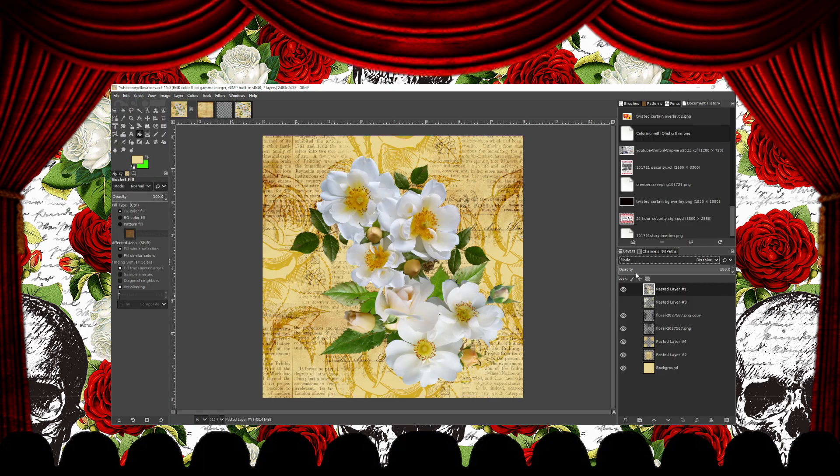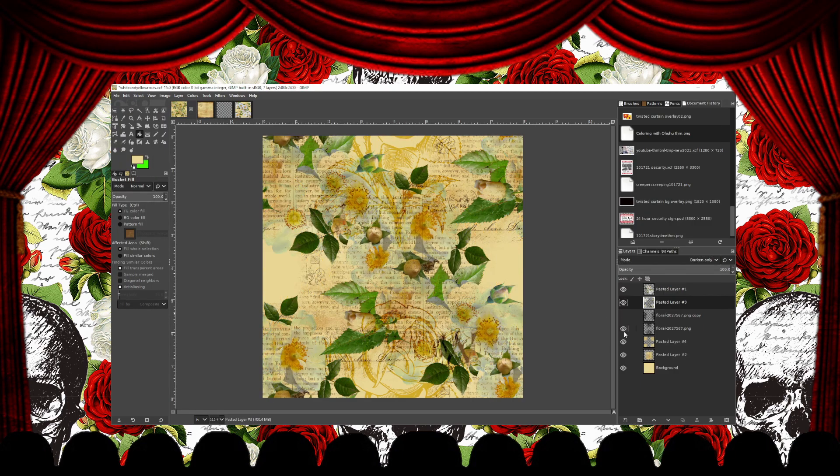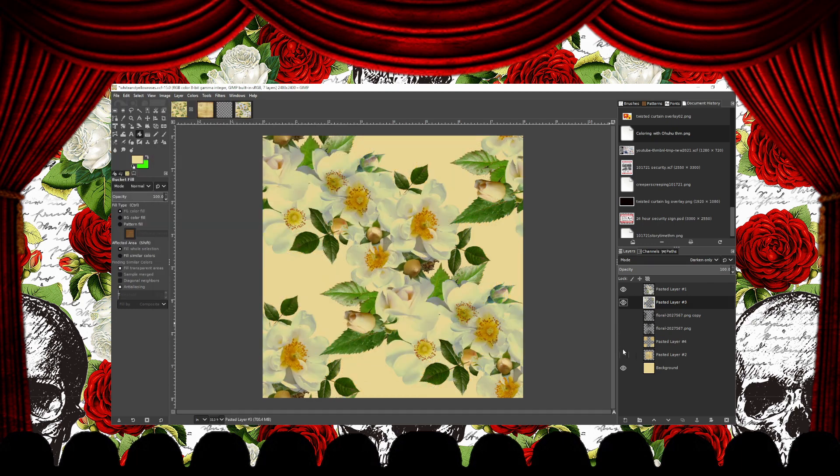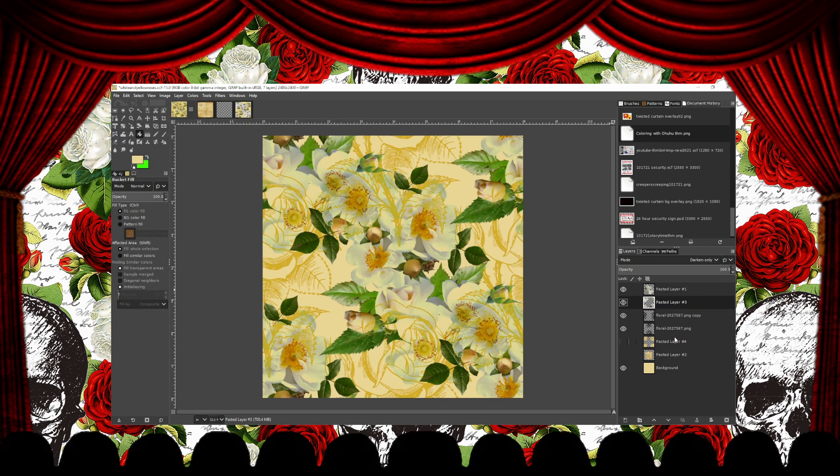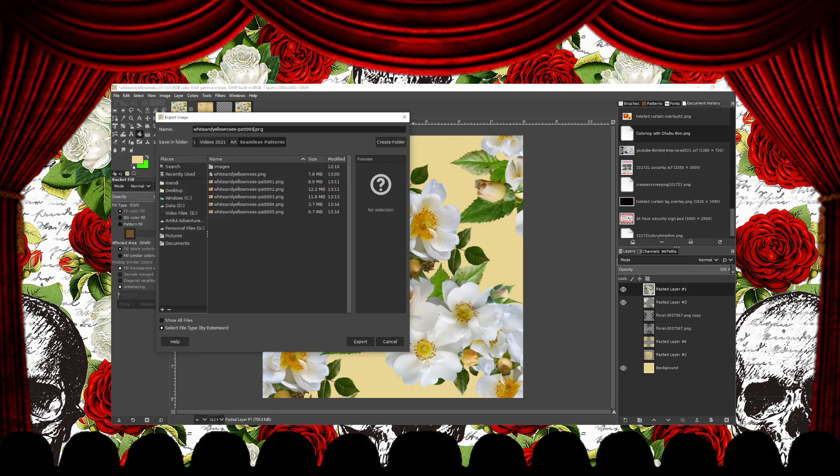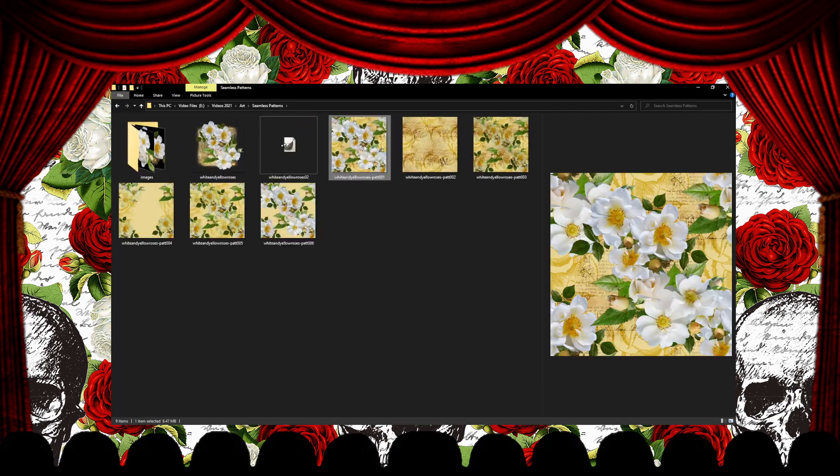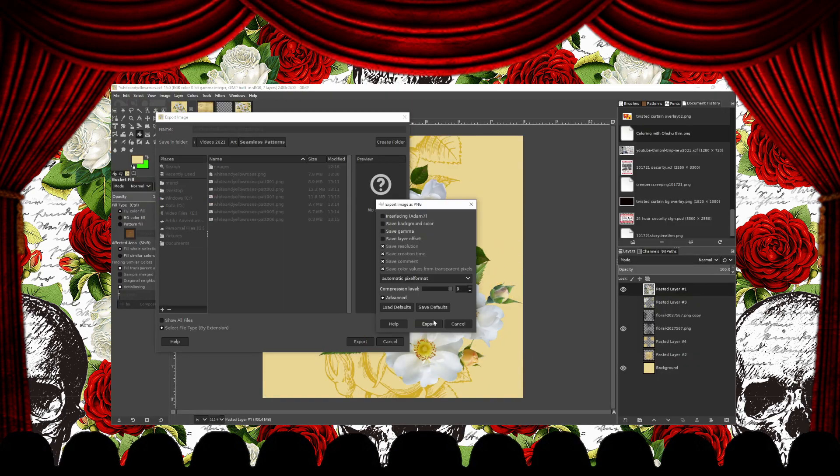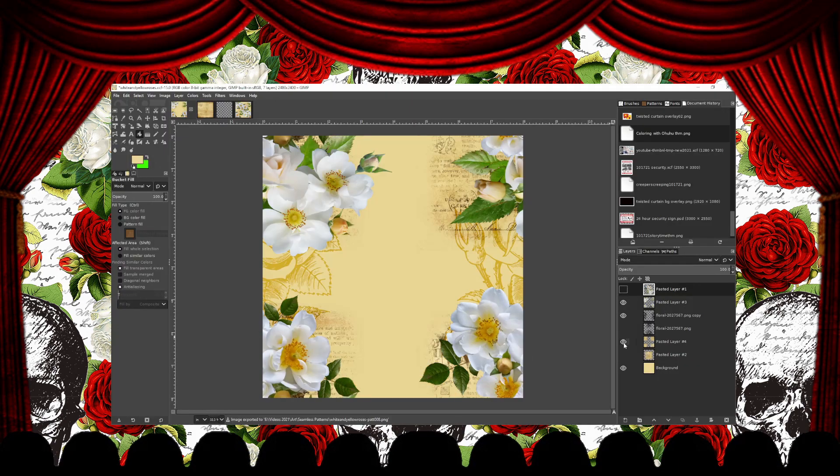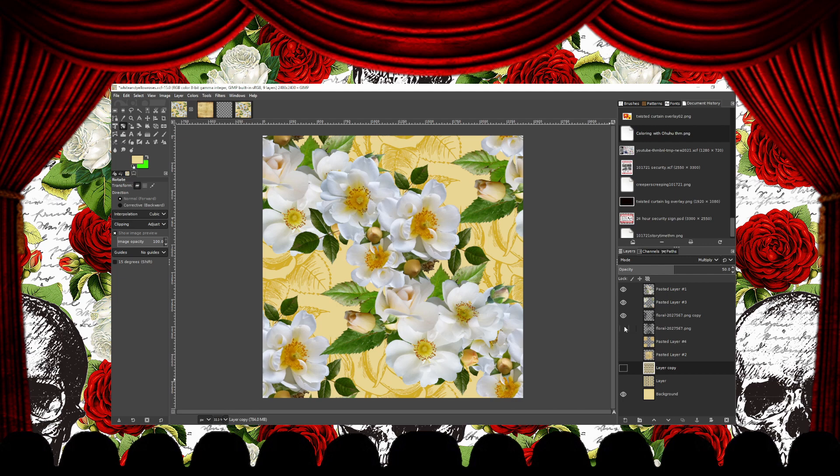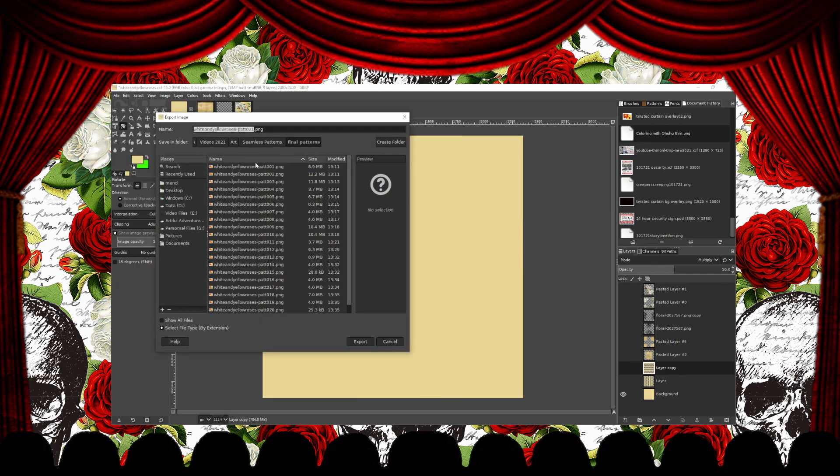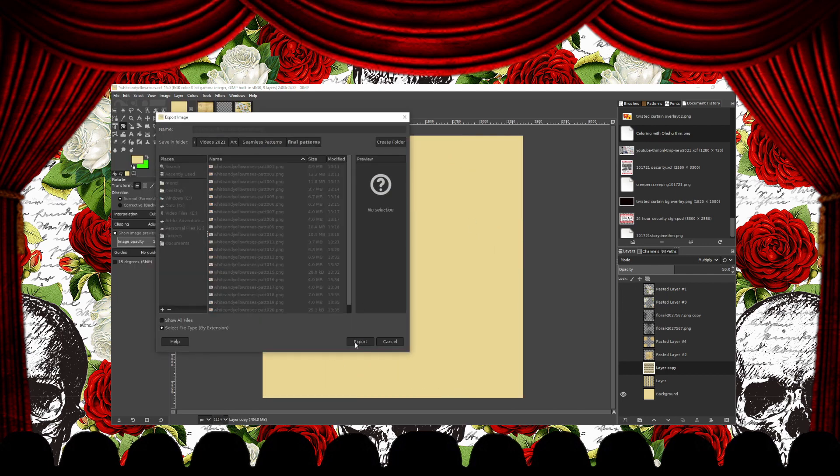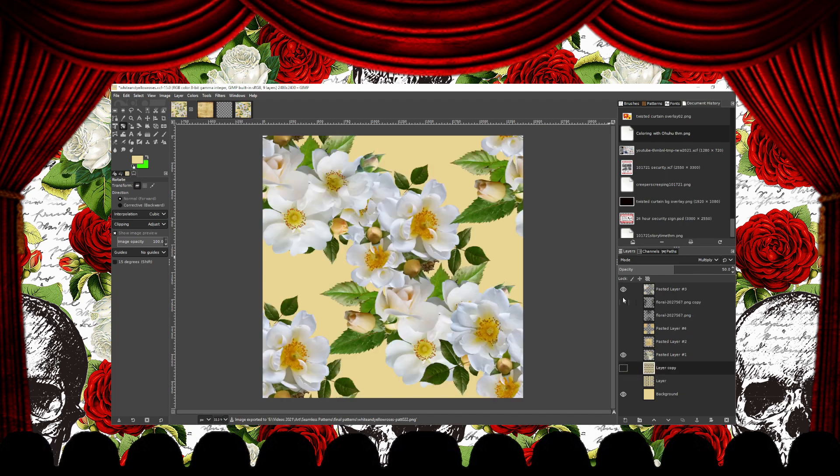You can make many different coordinating patterns from the same file, just by turning off and on different layers and exporting. I ended up making 22 different coordinating seamless patterns from this file.